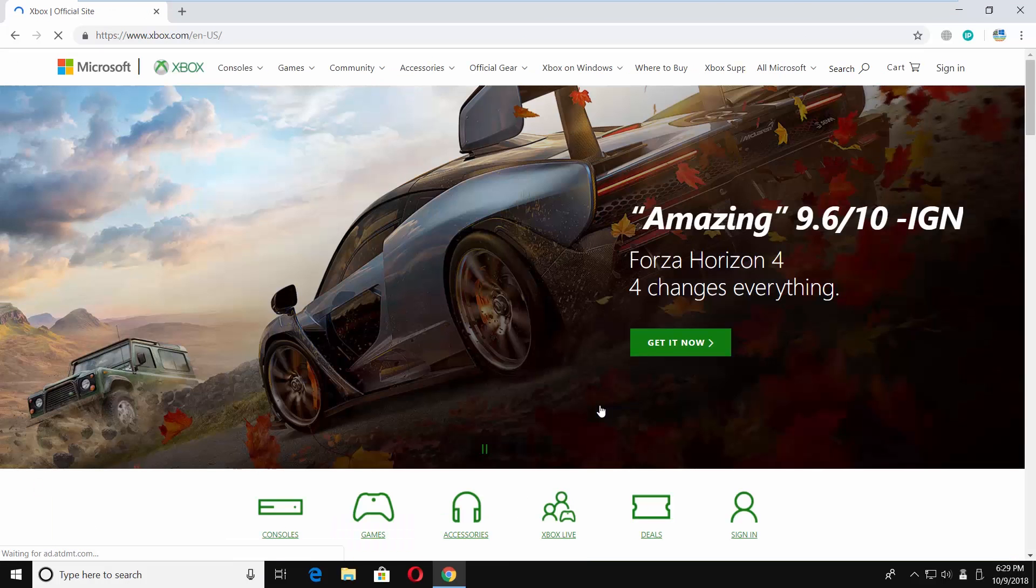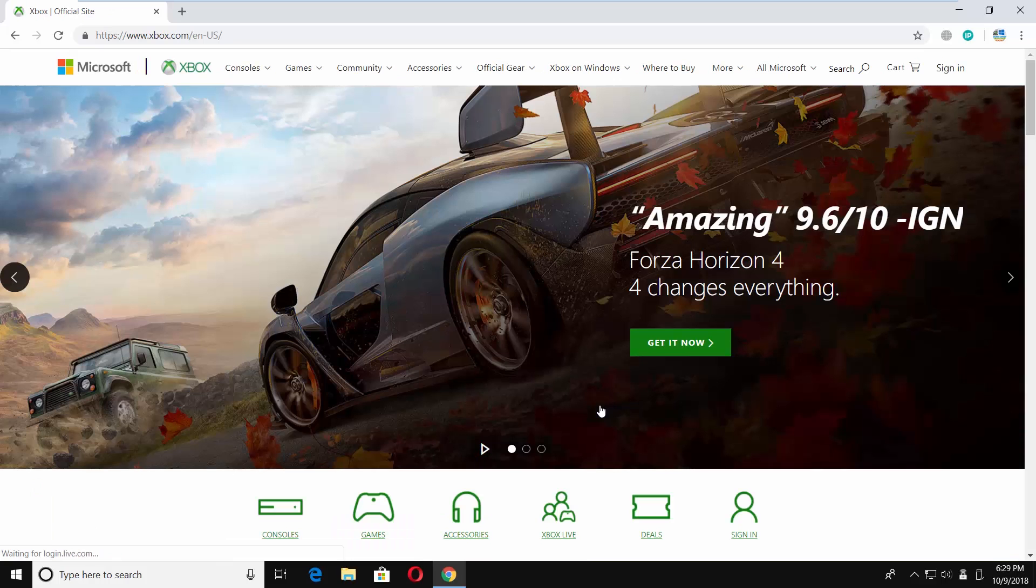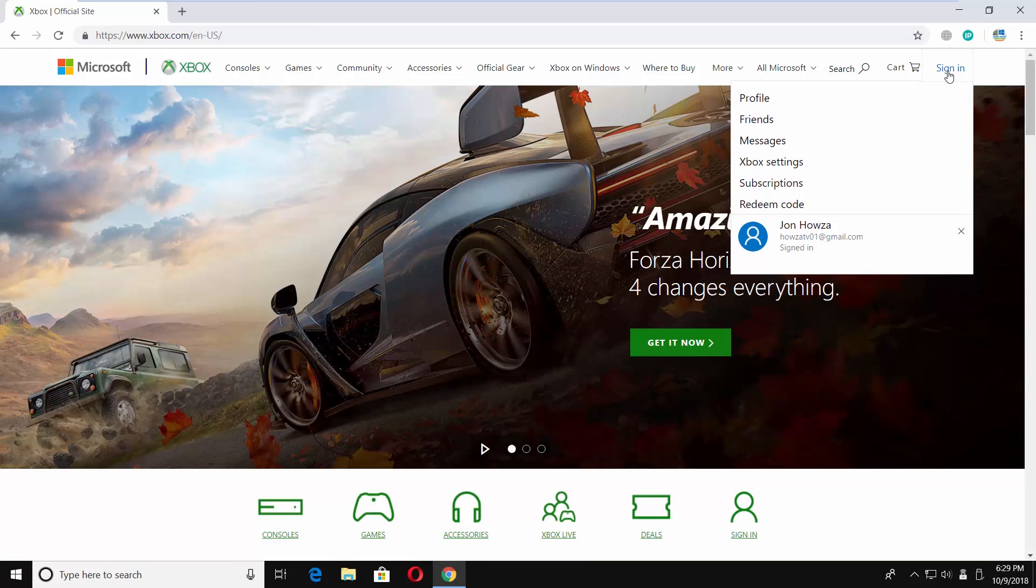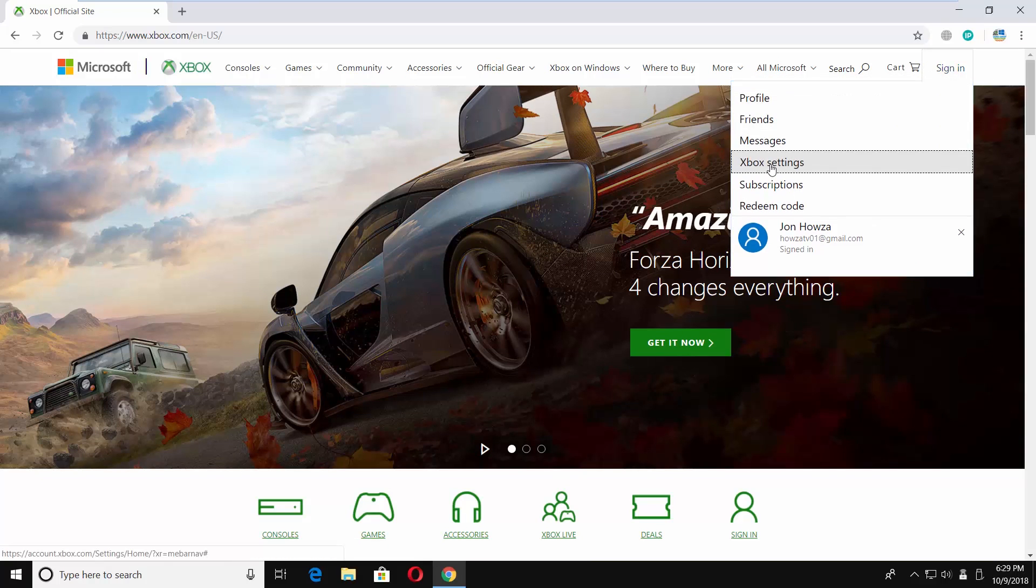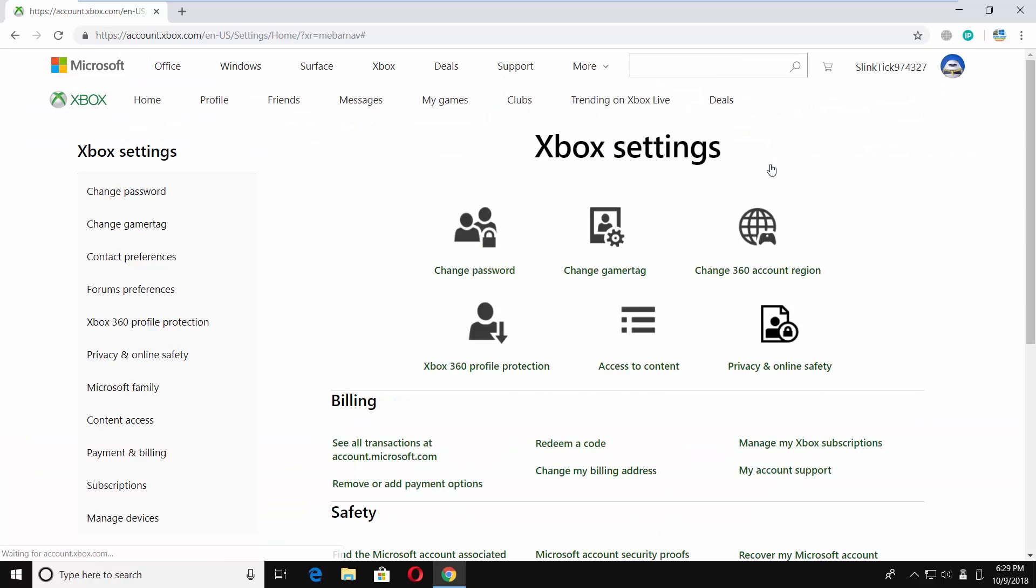Click on sign in at the top right corner and select Xbox settings from the list. Click on change password.